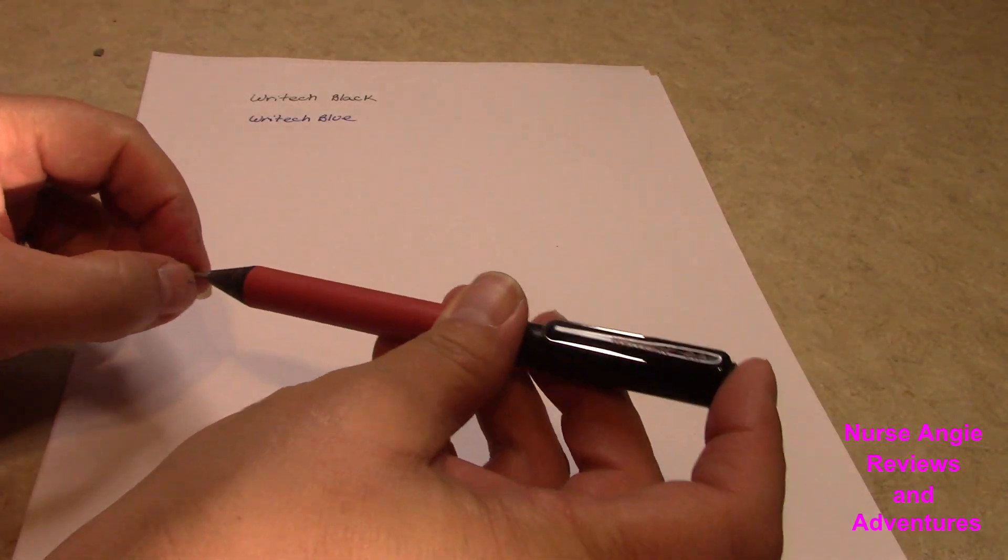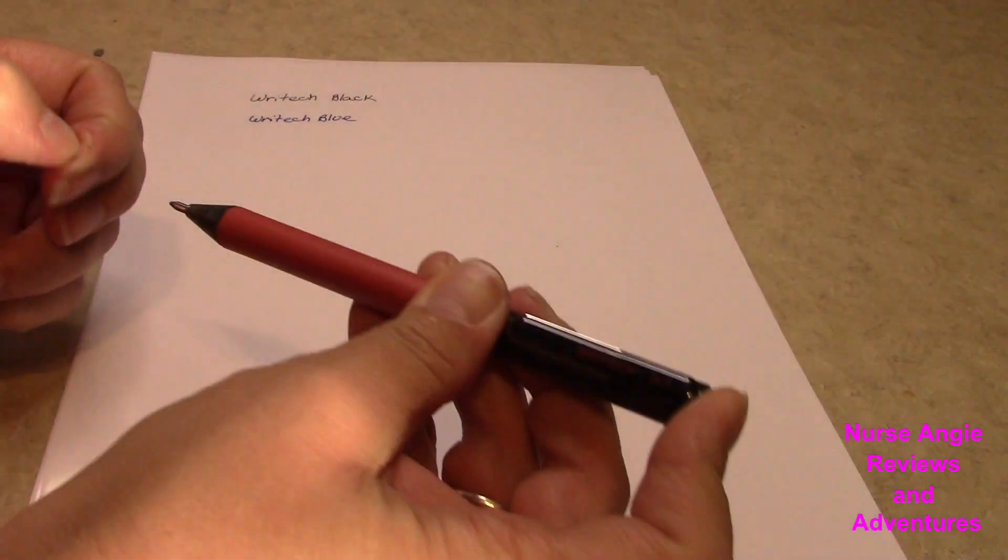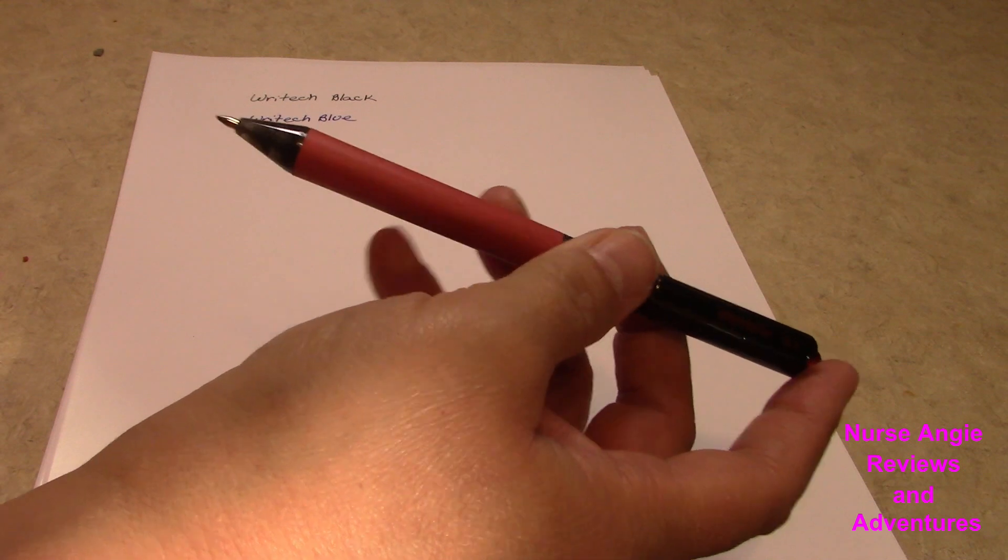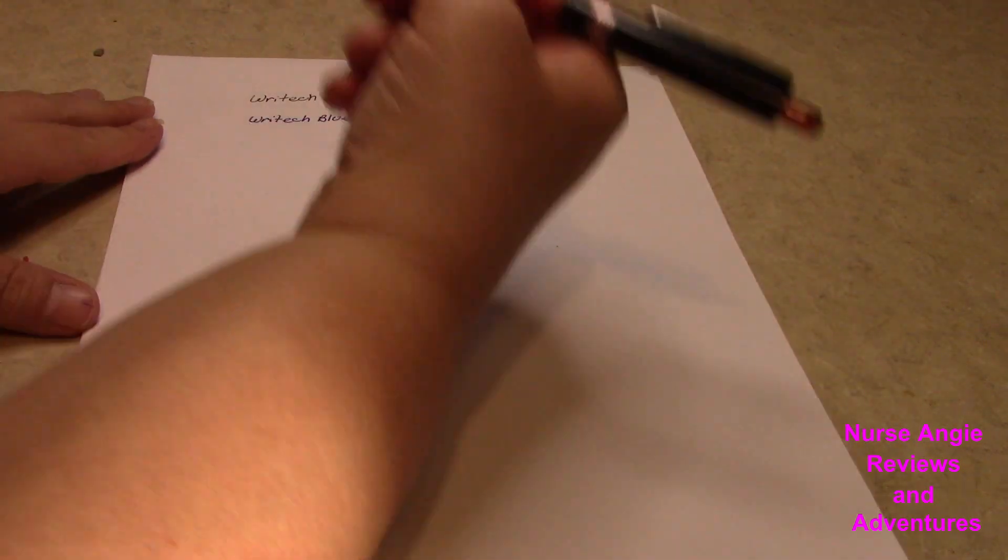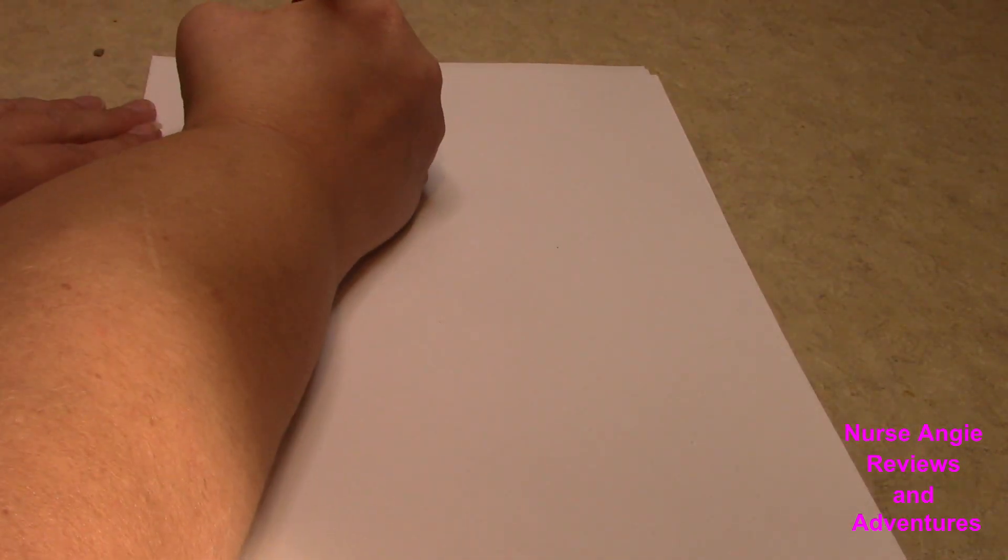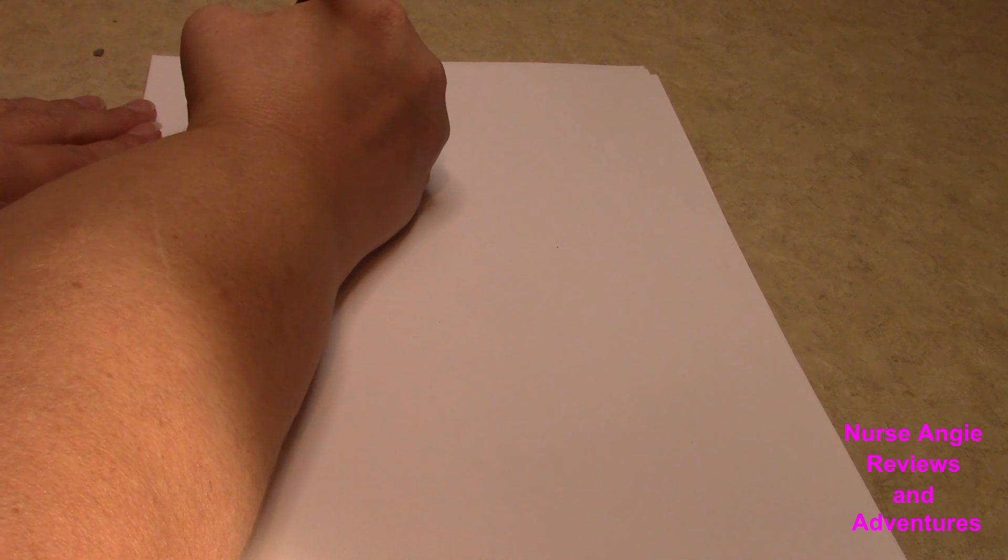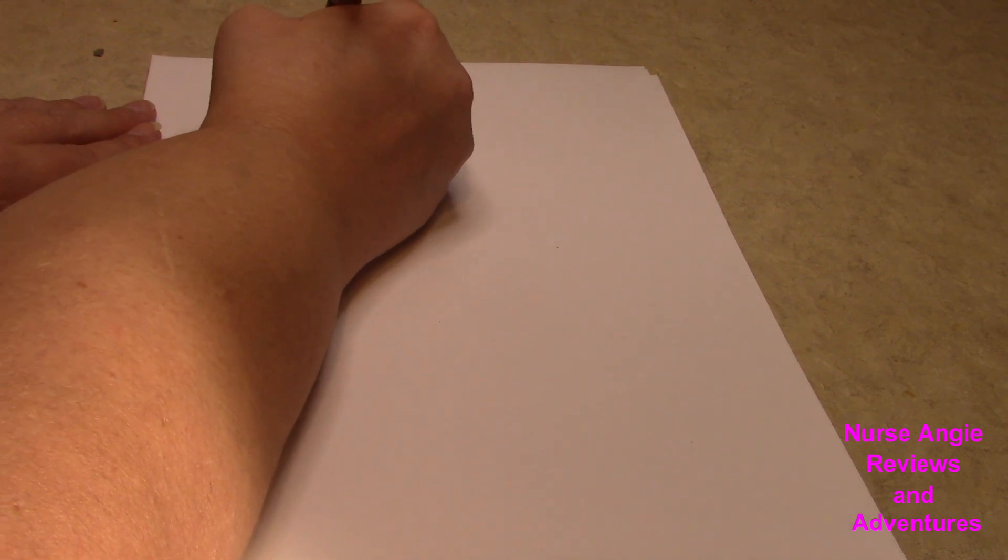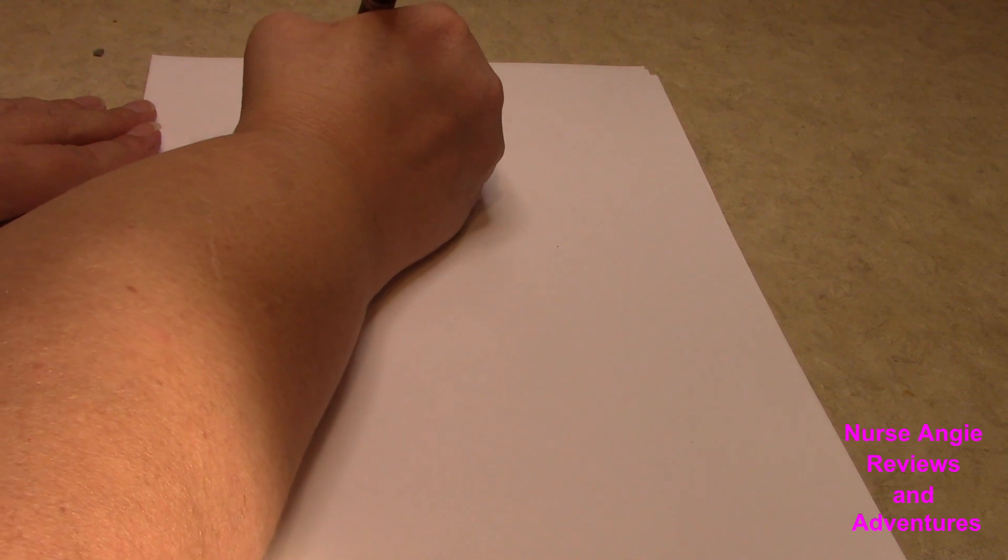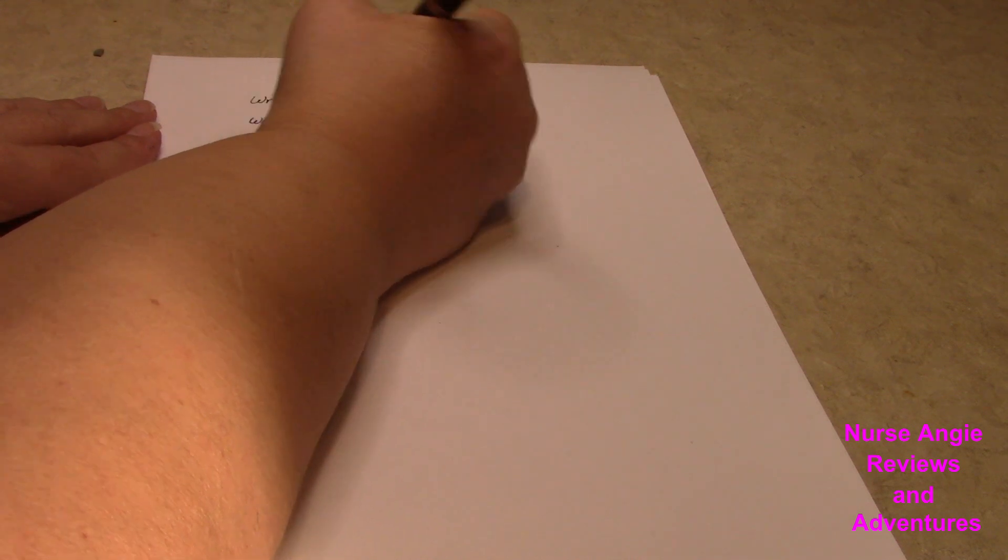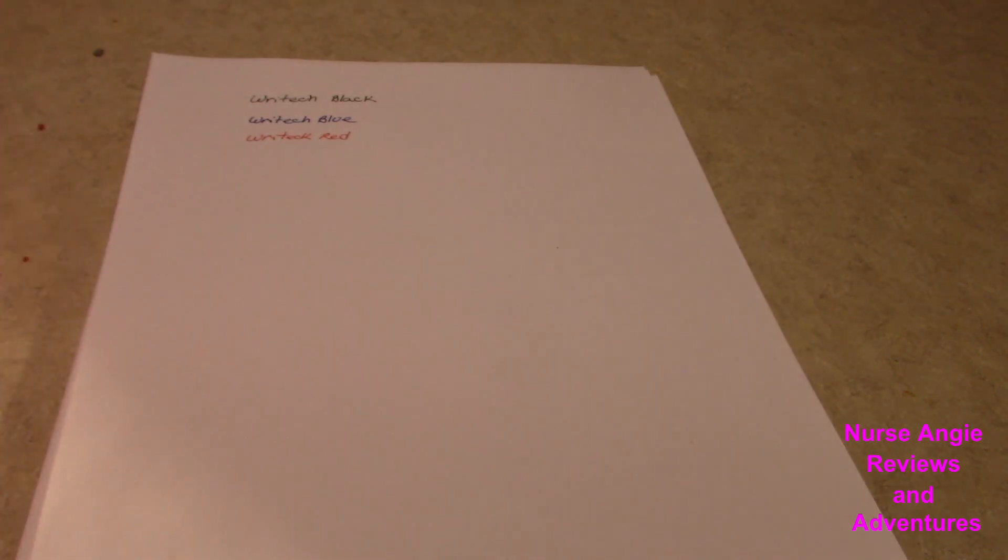Now we got the red. These tips look smaller, but they're writing really nice. So far, these pens are writing great, right out of the bat.